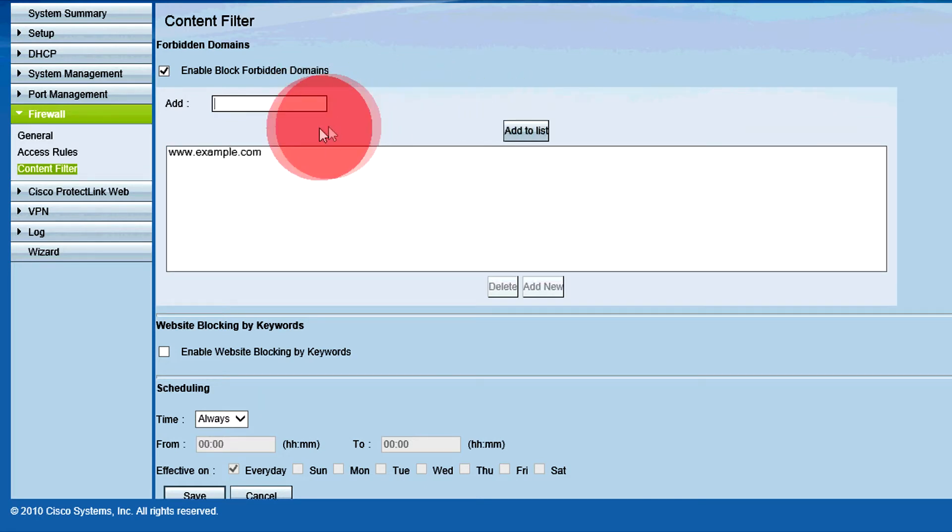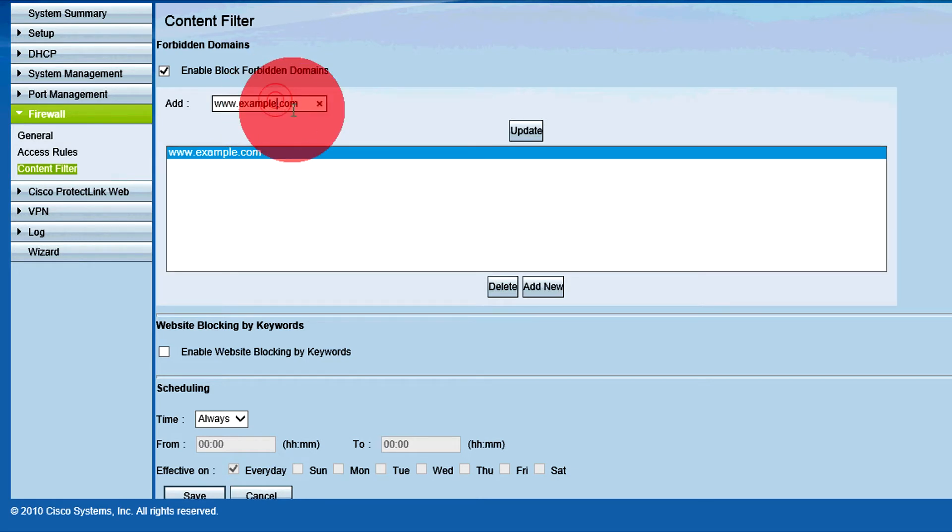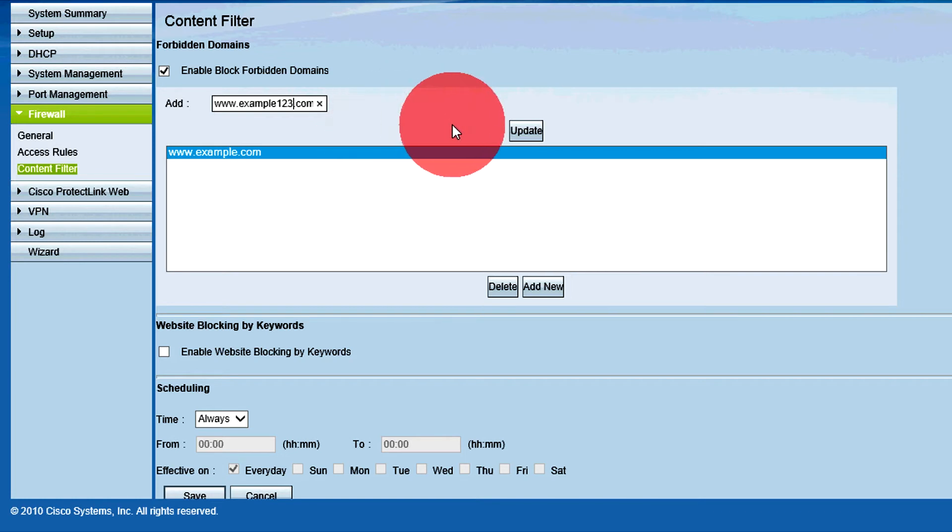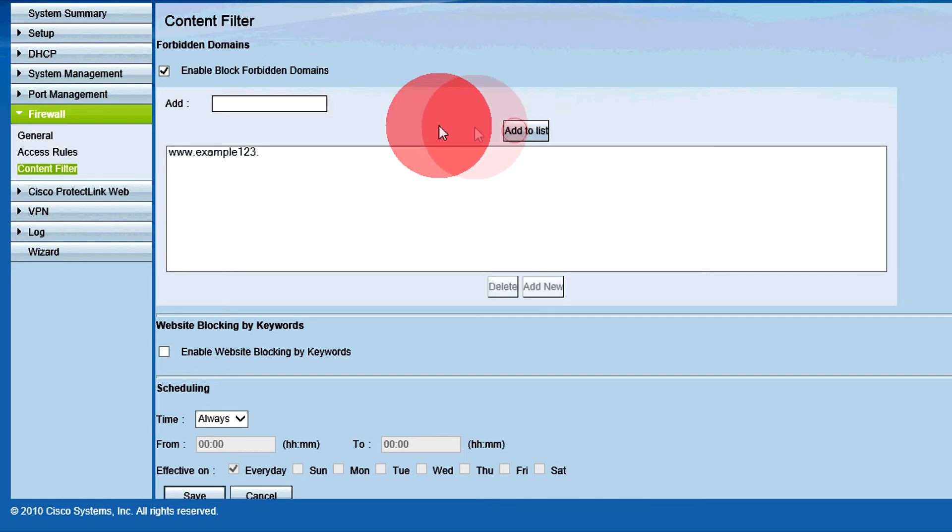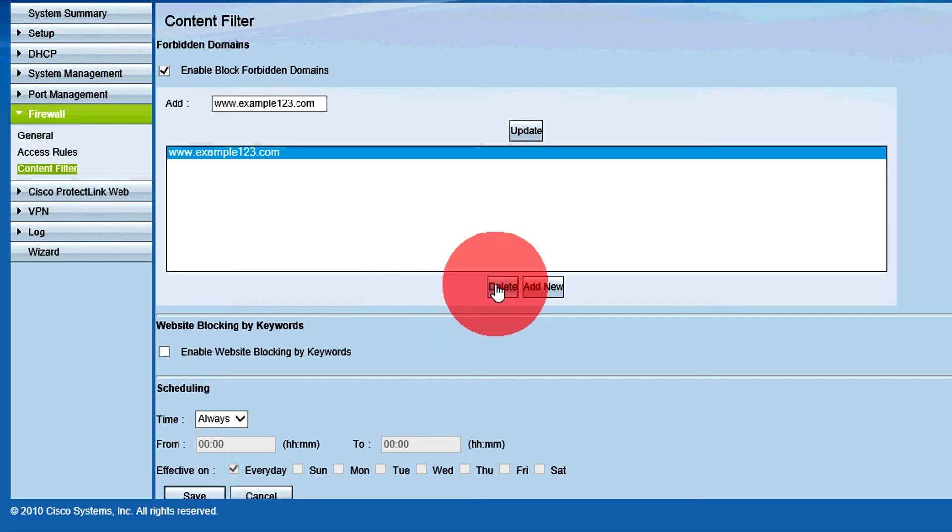If you need to change a domain name in the list, select the domain name in the list, make any changes in the Add field, and click Update. To delete a domain from the list, select the domain and click the Delete button.